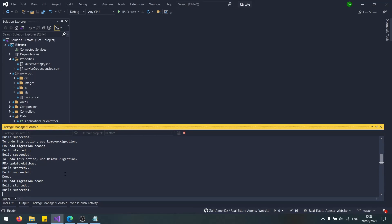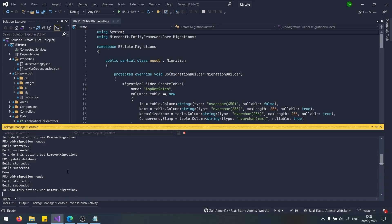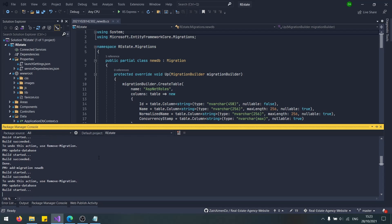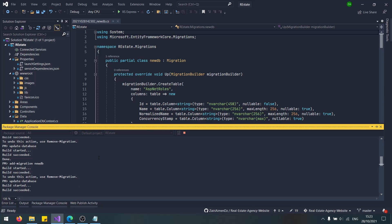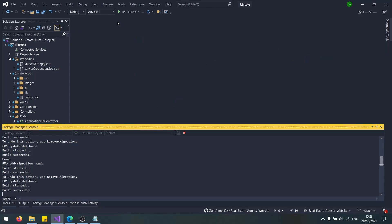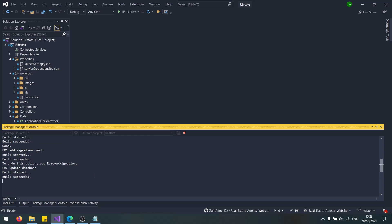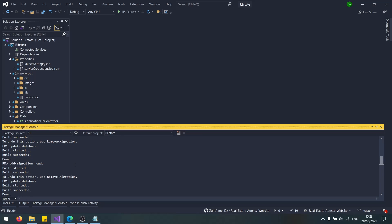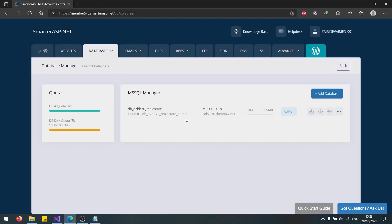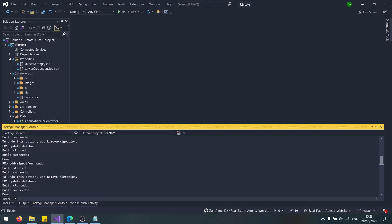I'm not sure if the migrations will work. Actually, the migrations will work, but if updating the database will work, I'm not sure. Okay, so cool. Now we have an actual database. This is how you set up the database in MSSQL in Smarter ASP. You just copy the link in your project and you create migrations and update the database.